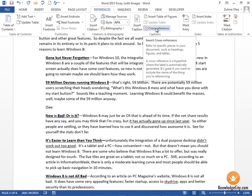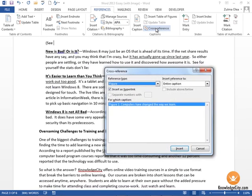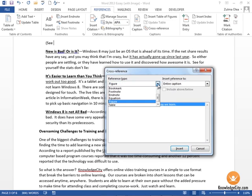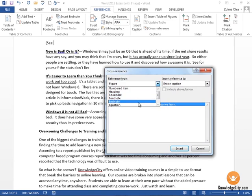Choose the cross-reference button here and now we get to decide what type of reference we want to make. In the drop-down we have many different options: we can reference a heading, a bookmark, footnotes and endnotes, and so on. We're going to be referencing a figure.